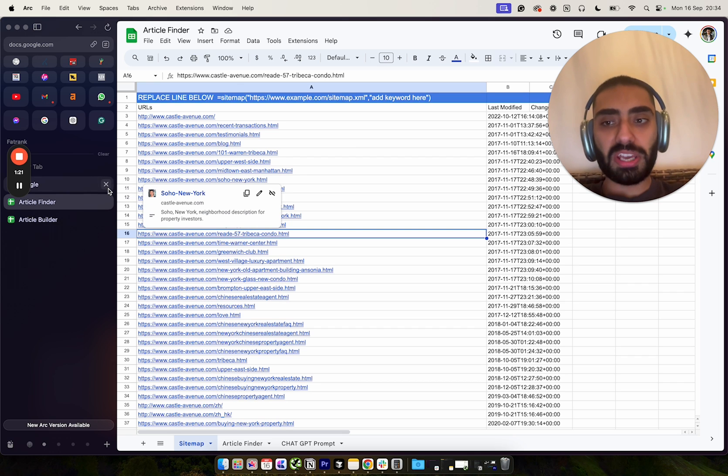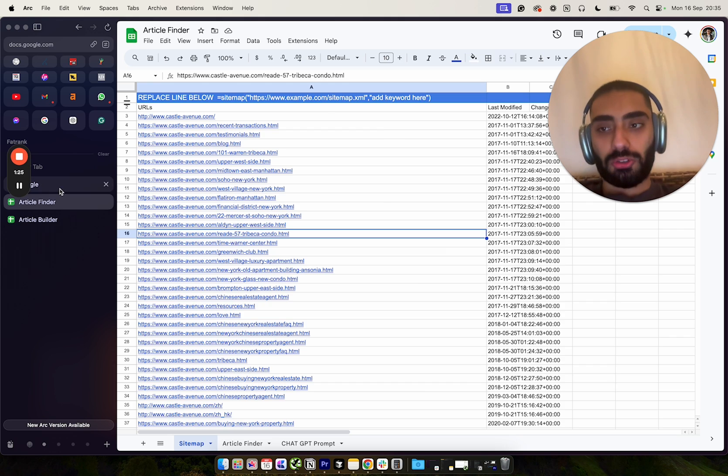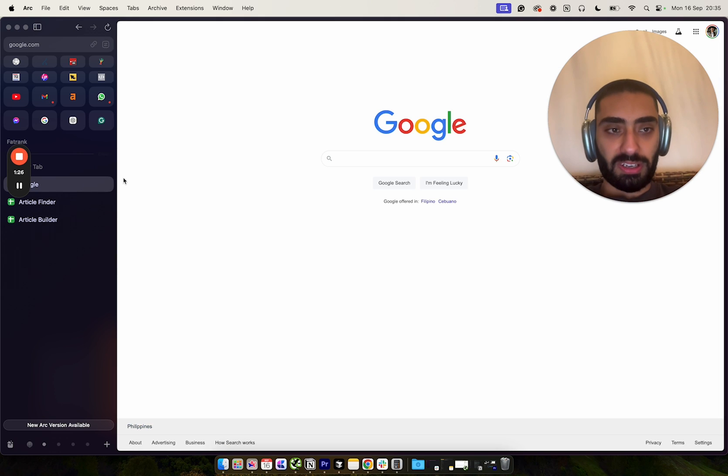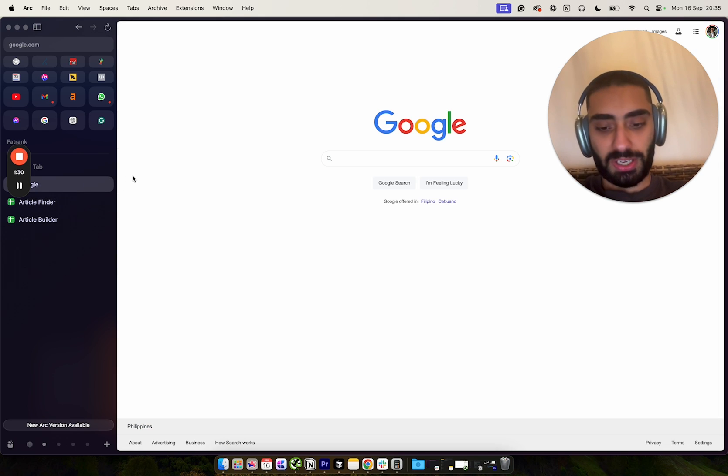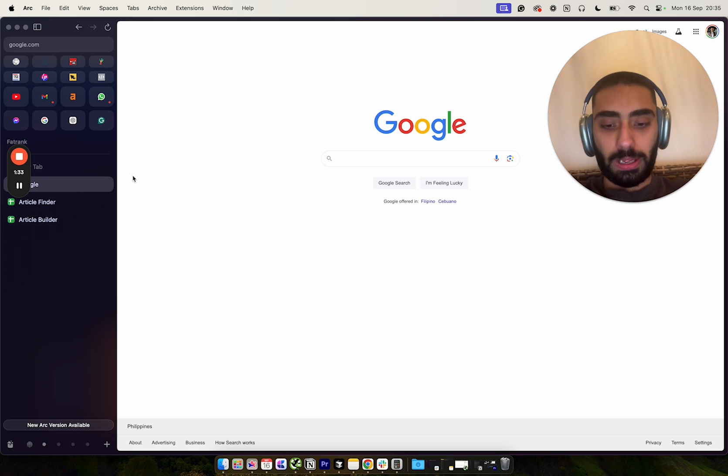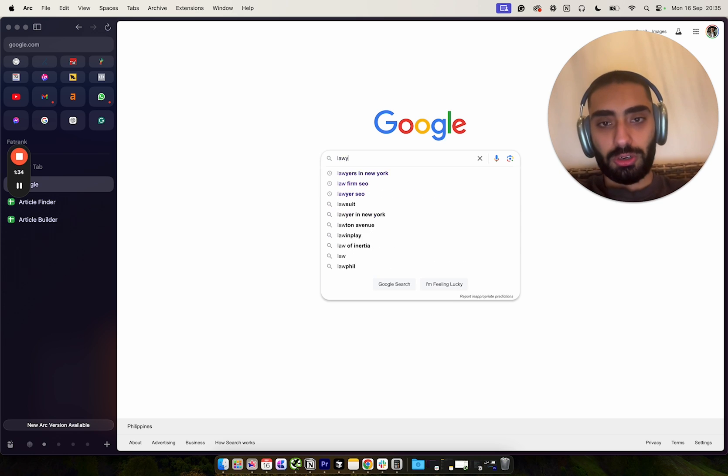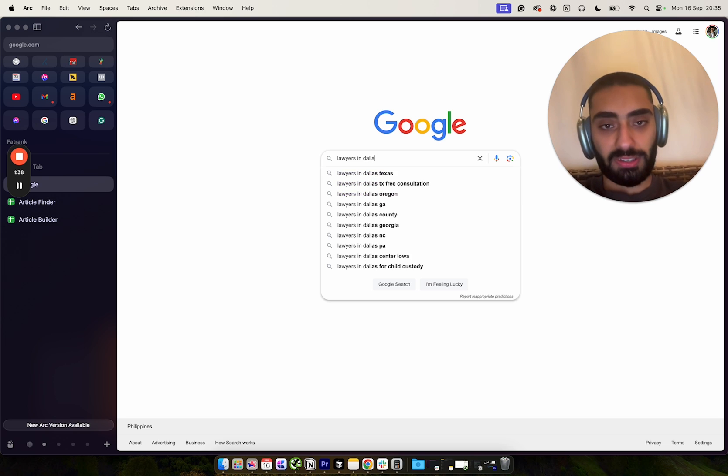plug in a keyword that we want to actually find more articles for as well. So let's take a look. If we were to do a certain website, let's say we go after lawyers and we'll do Dallas.